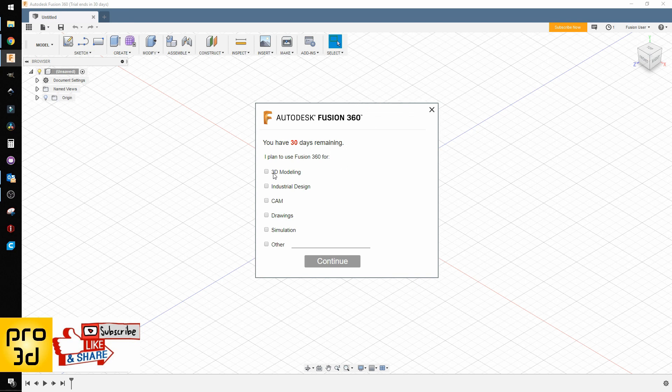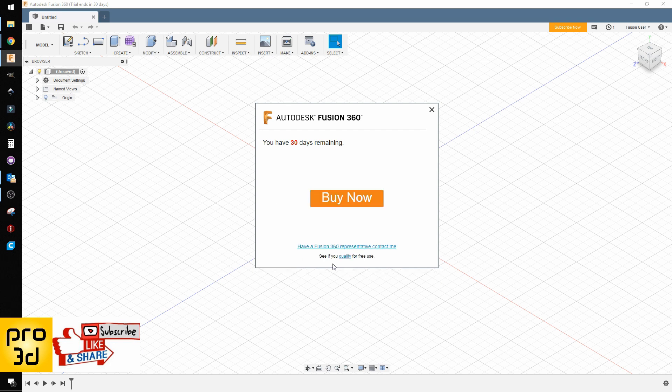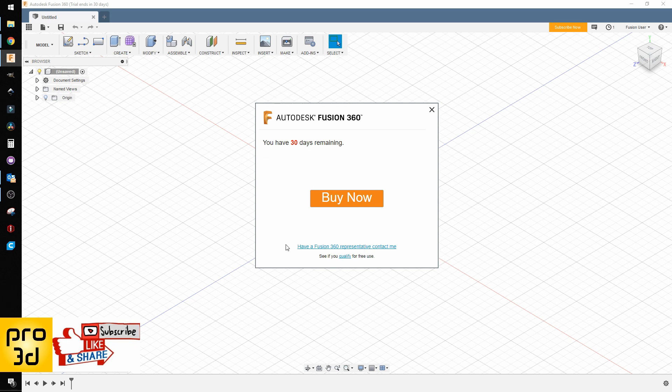Choose whatever you plan to use the modeling software for, then just continue. When you come to this point, this is important: we don't want to hit Buy Now. We want to see if you qualify for free.